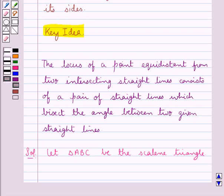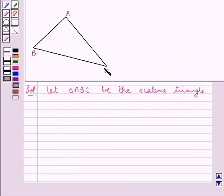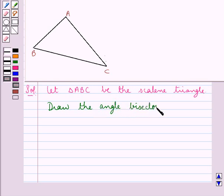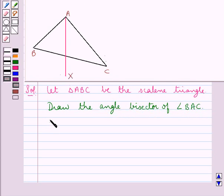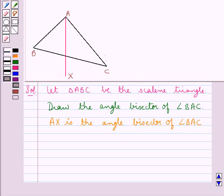To find a point on the base BC which is equidistant from the sides AB and AC, we draw the angle bisector of angle BAC. We have drawn AX as the angle bisector of angle BAC such that it meets the base BC at point P.